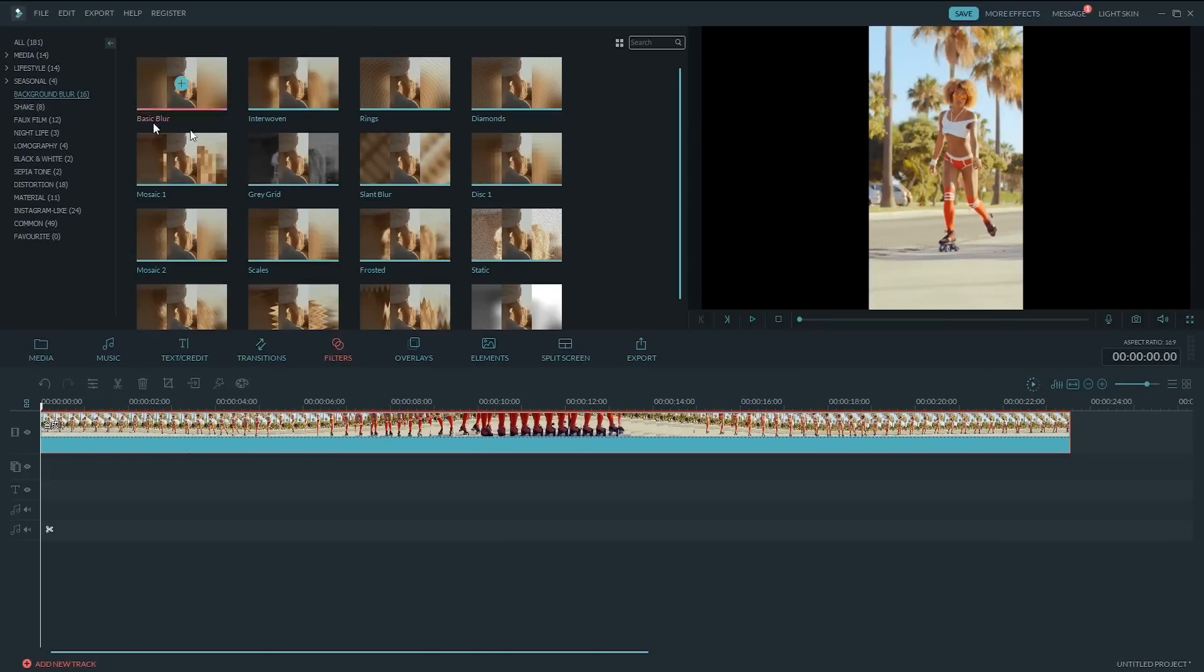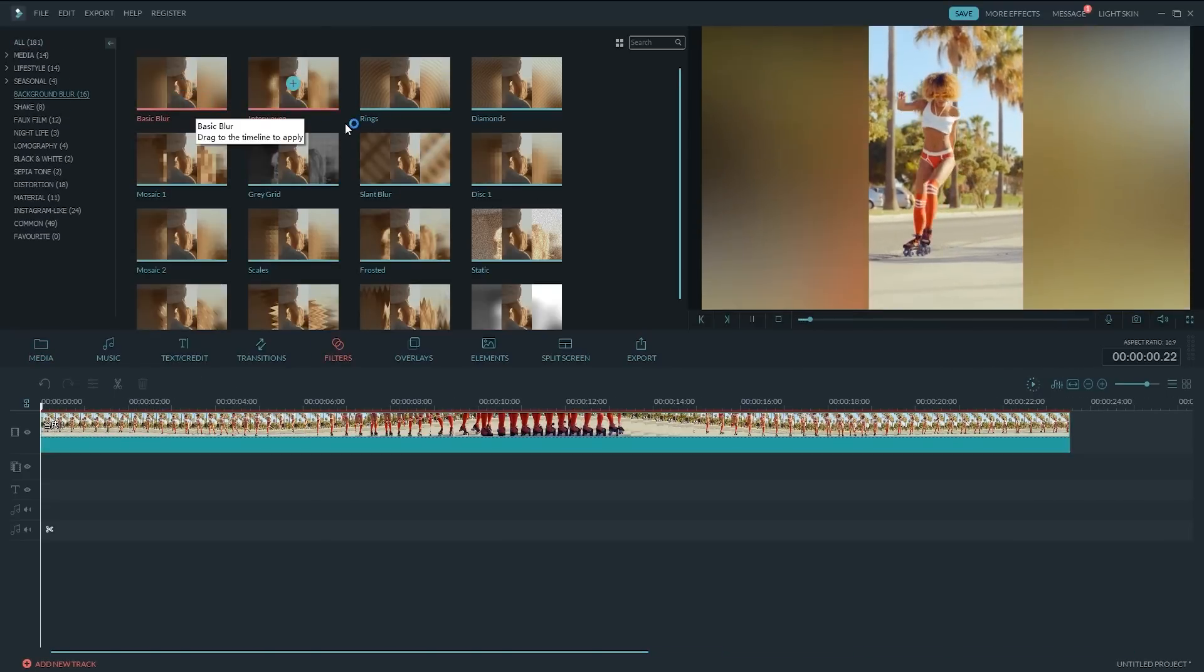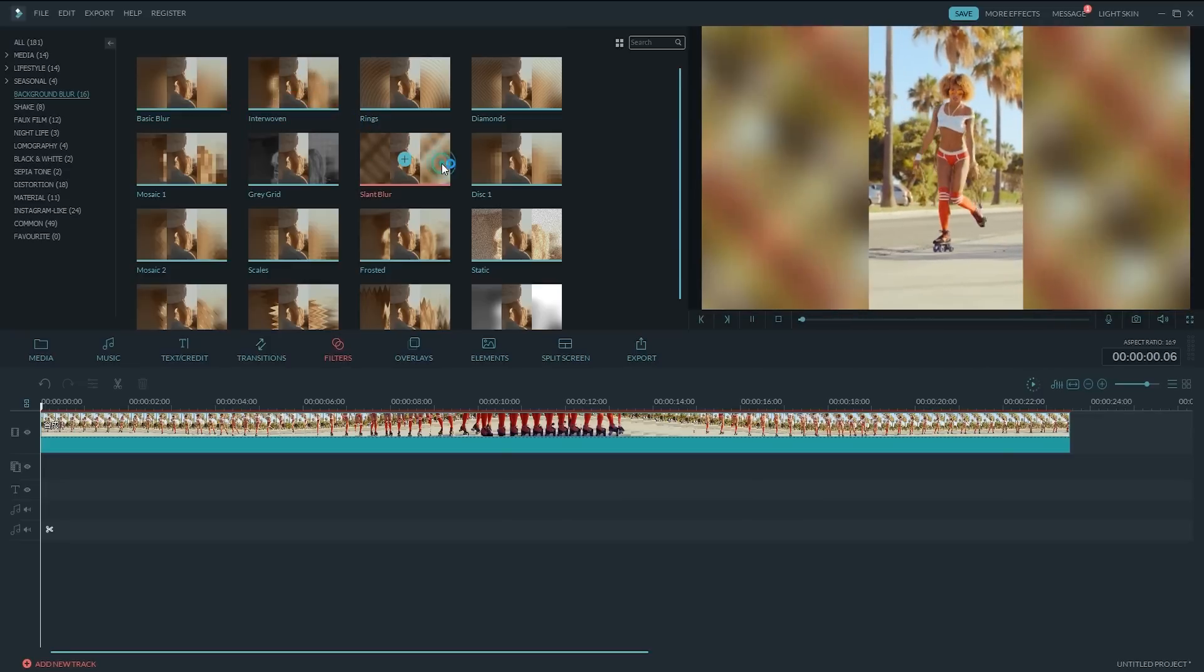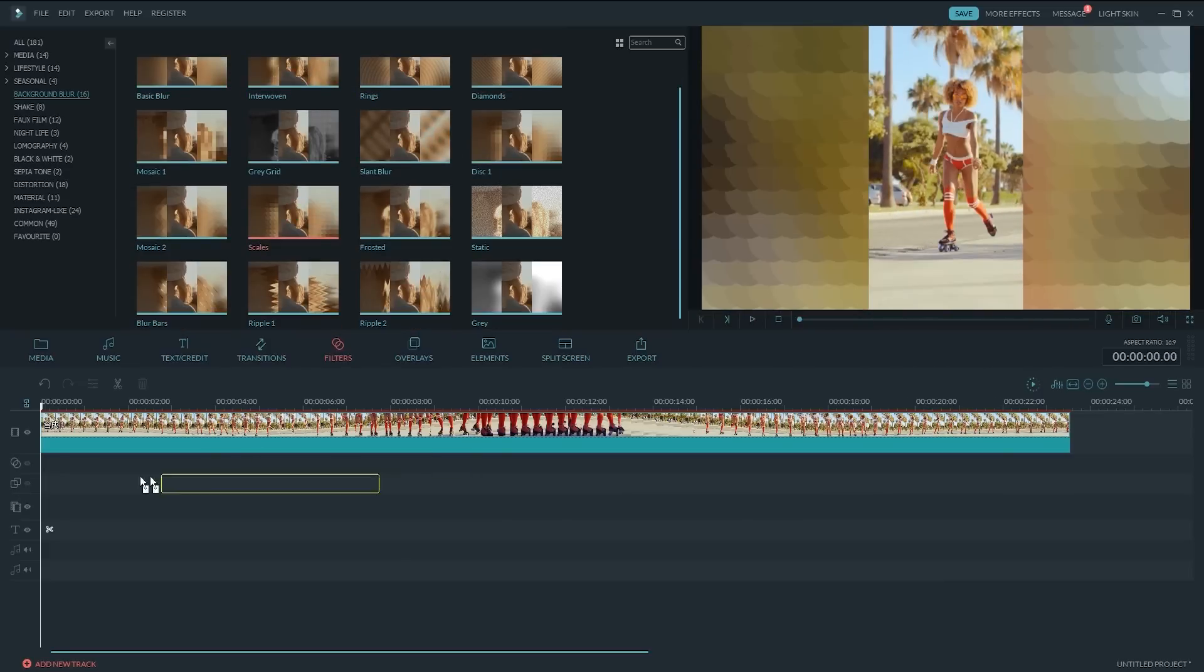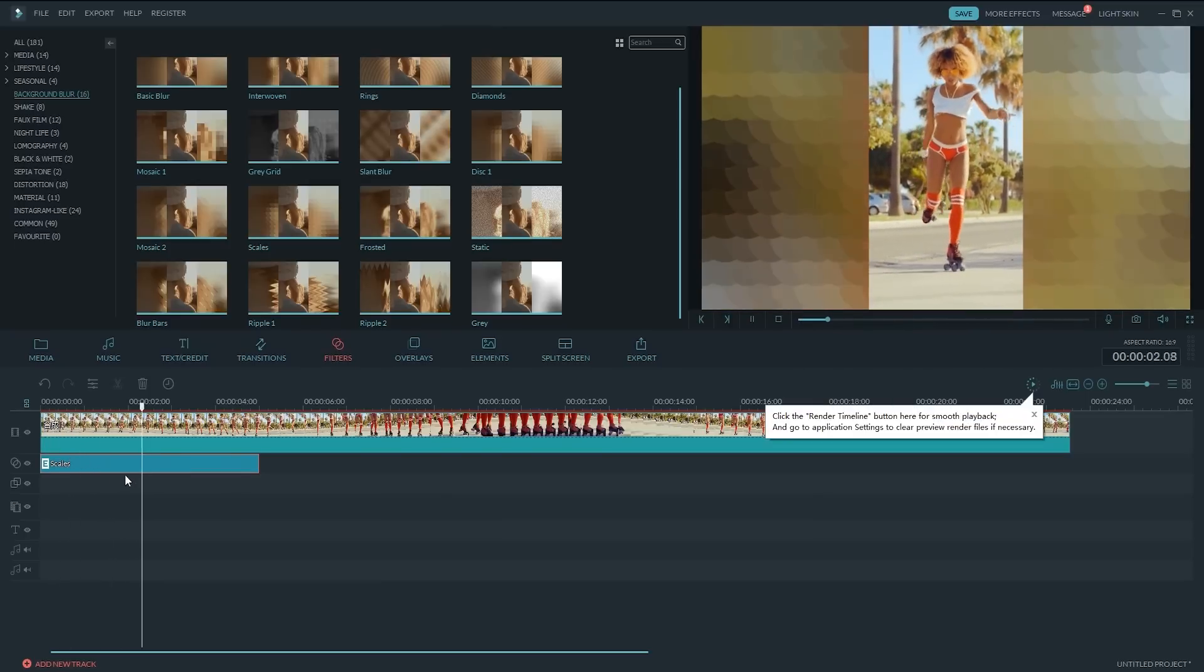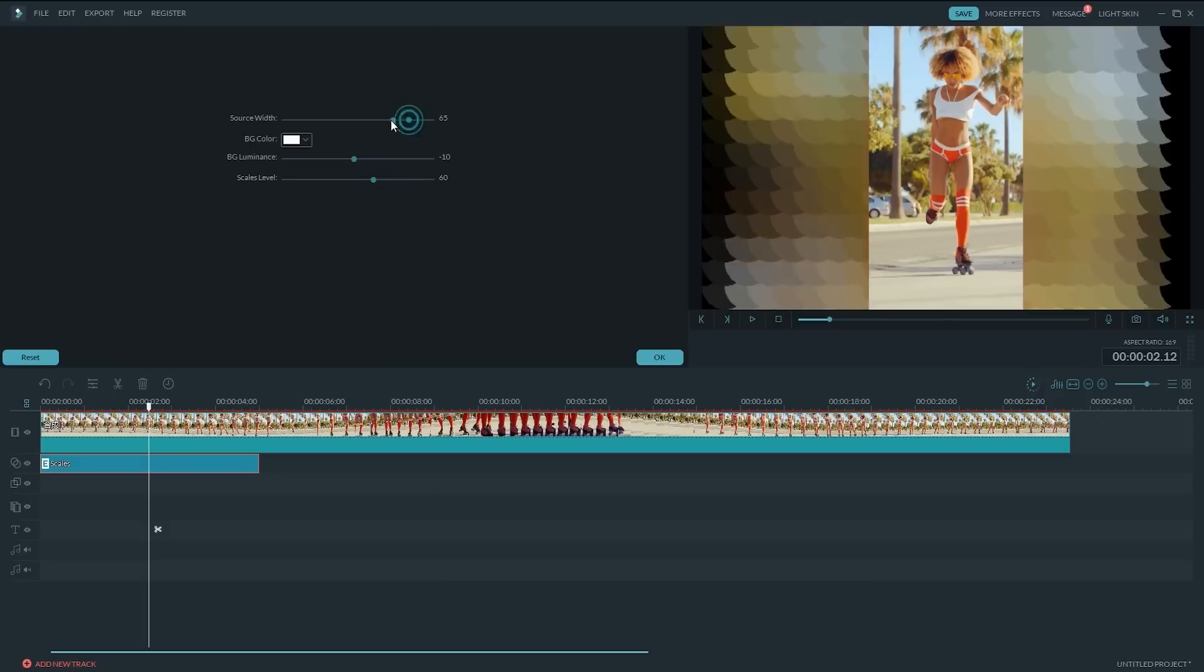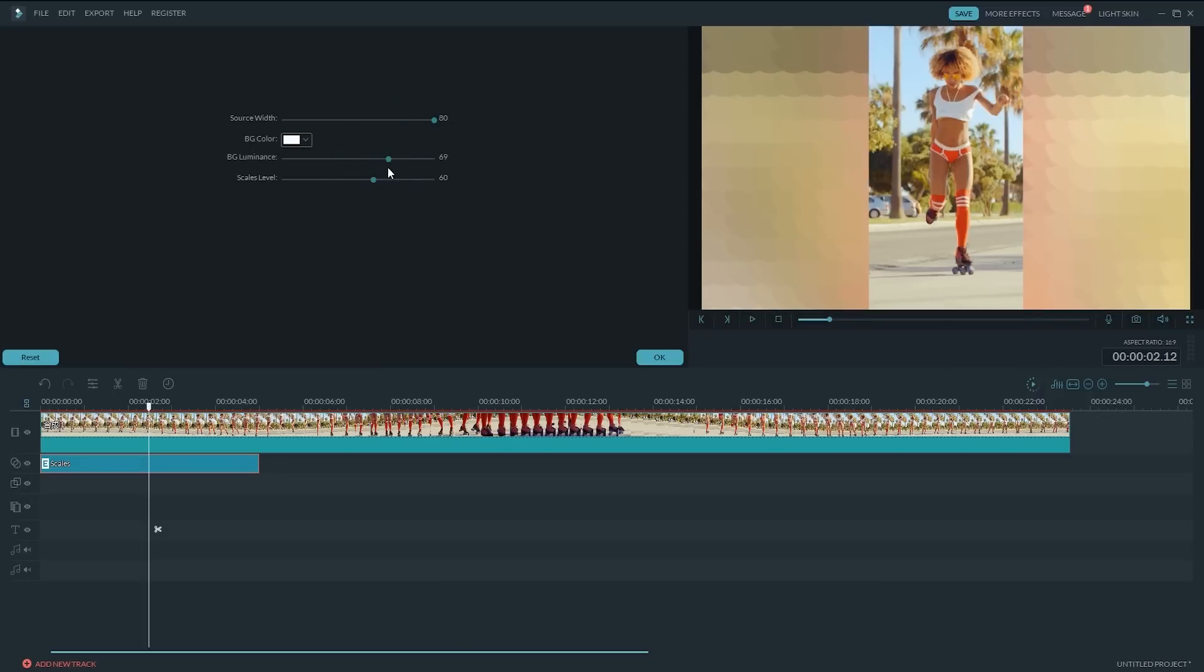Go to the Filters tab. There's Background Blur category, where you can find many background blur templates. Just drag and drop one you like to the filter track on the timeline below. The blurry background effect will be automatically applied to your video. Double click on the selected filter. You can further adjust its width, color, and scale level.